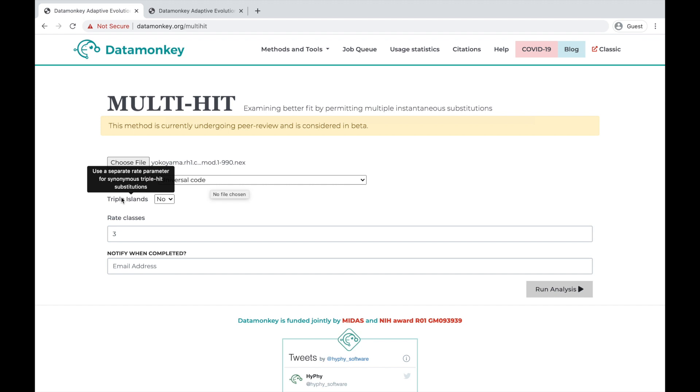You would use this if you suspect serine island jumping may play a role in how your sequence has evolved, or if you're just generally curious about the impact synonymous islands may be having separately from other types of triple-hits.